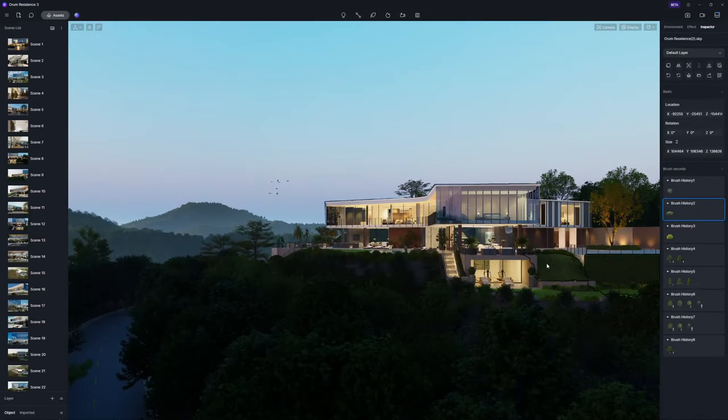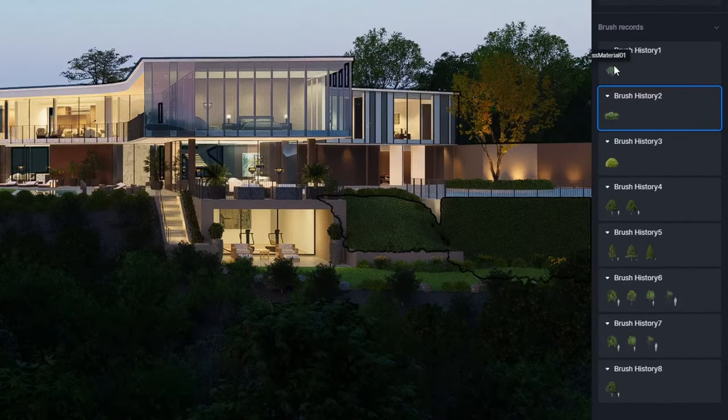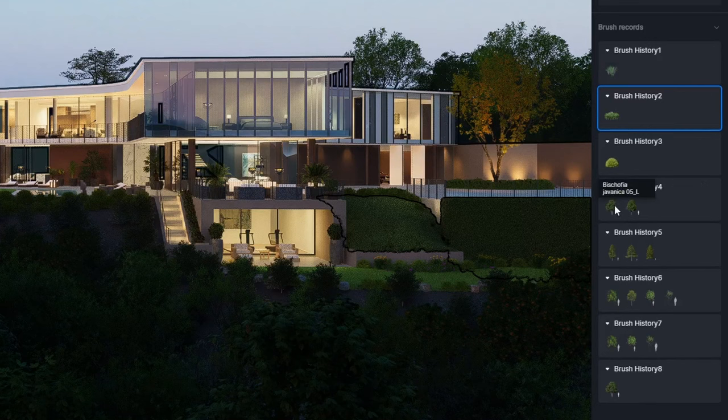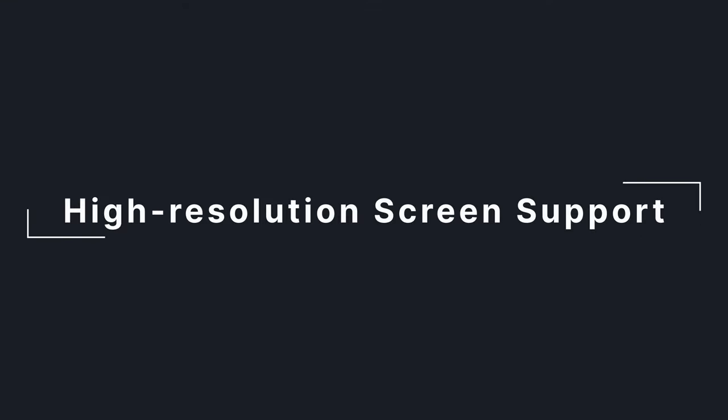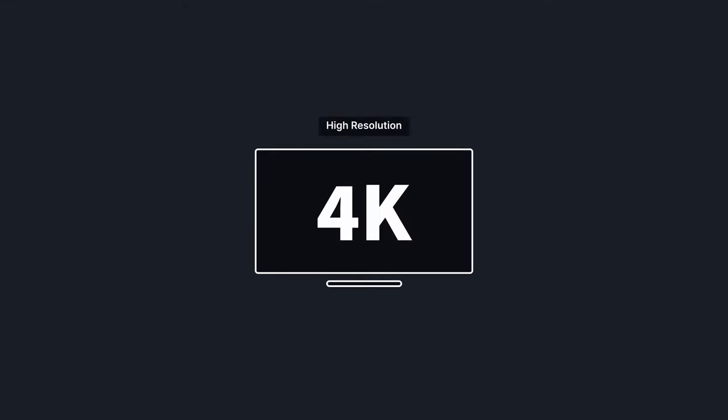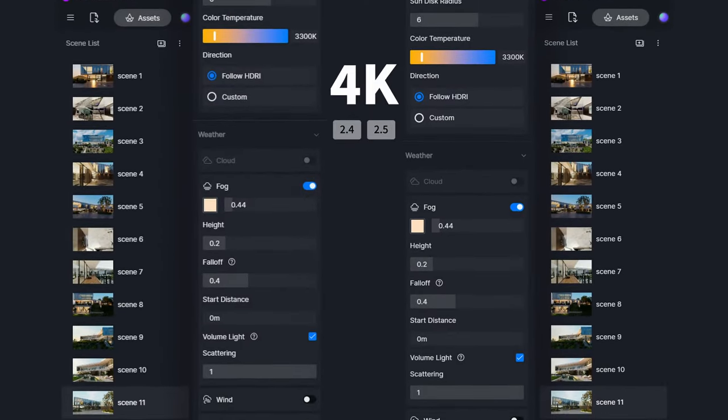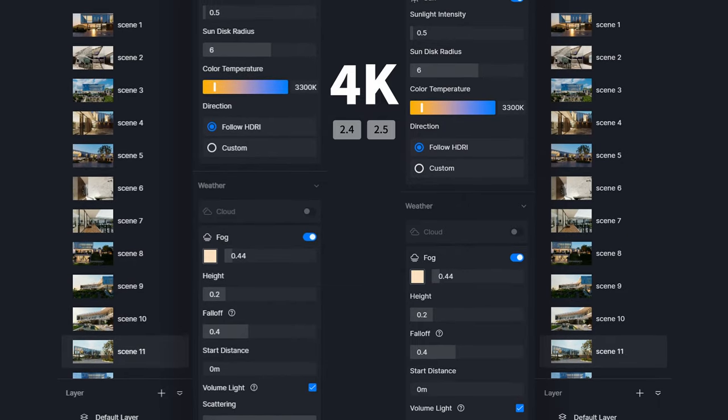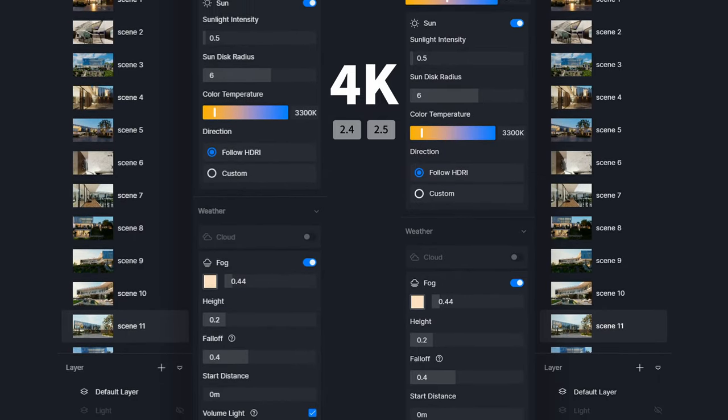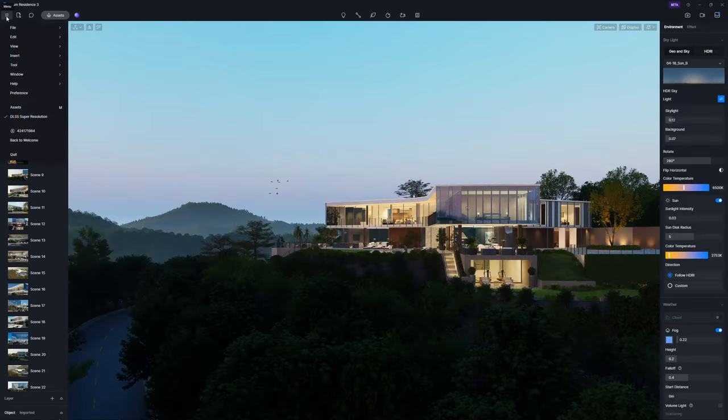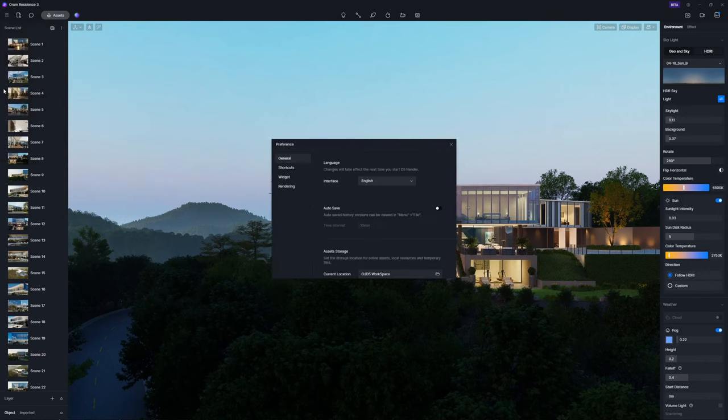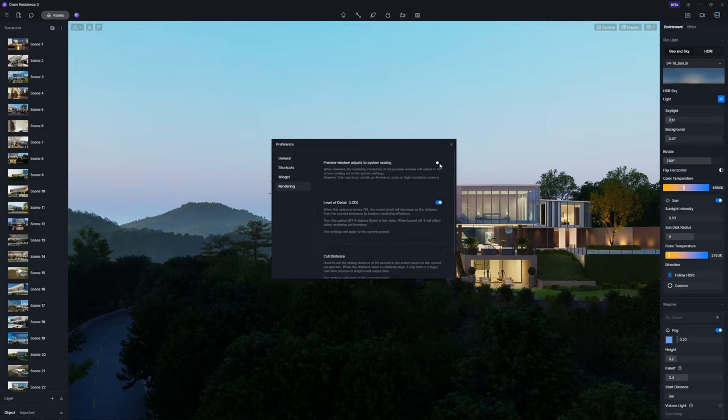In brush records, you can see the names of the models when you hover over their thumbnails, allowing you to quickly find the corresponding assets in D5 asset library and reuse it. D5 now has better support for high-resolution screens. The size of the interface will scale according to your screen settings, and the fonts and icons will appear clearer. However, please note that this comes with an increased memory usage, and you can choose to enable or disable it in preference settings.